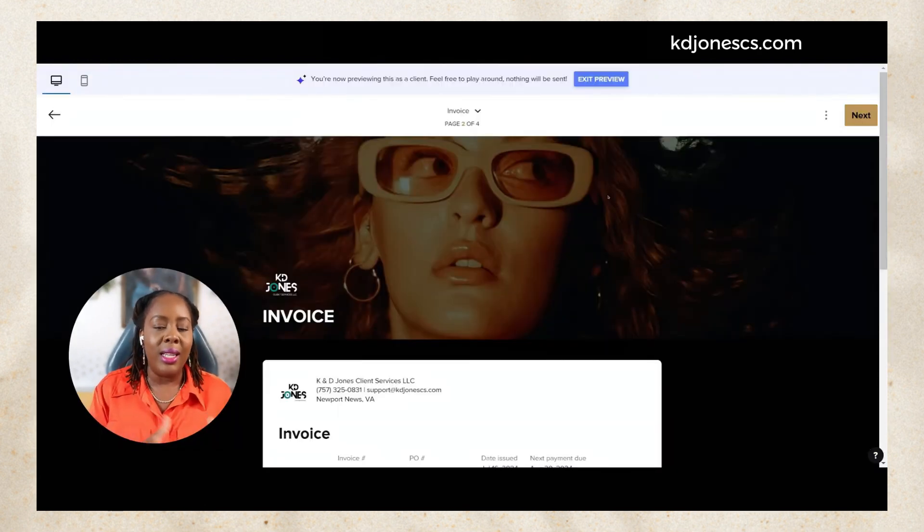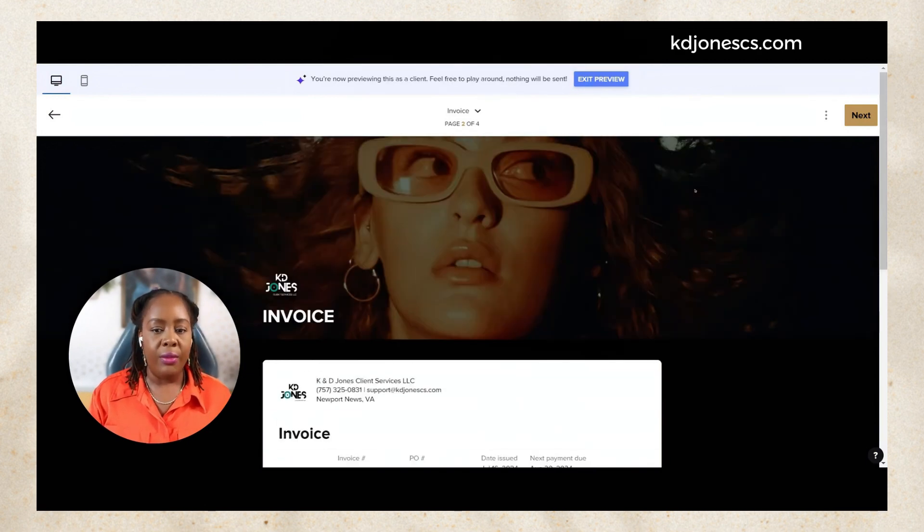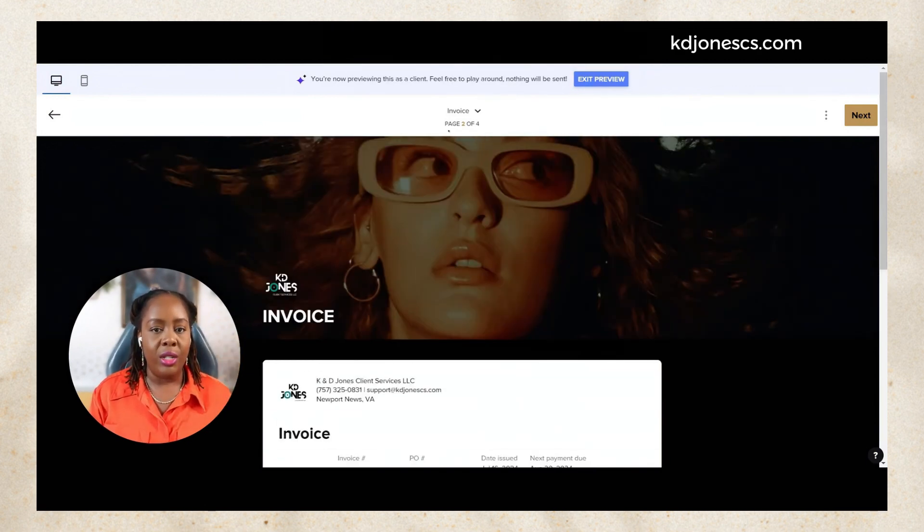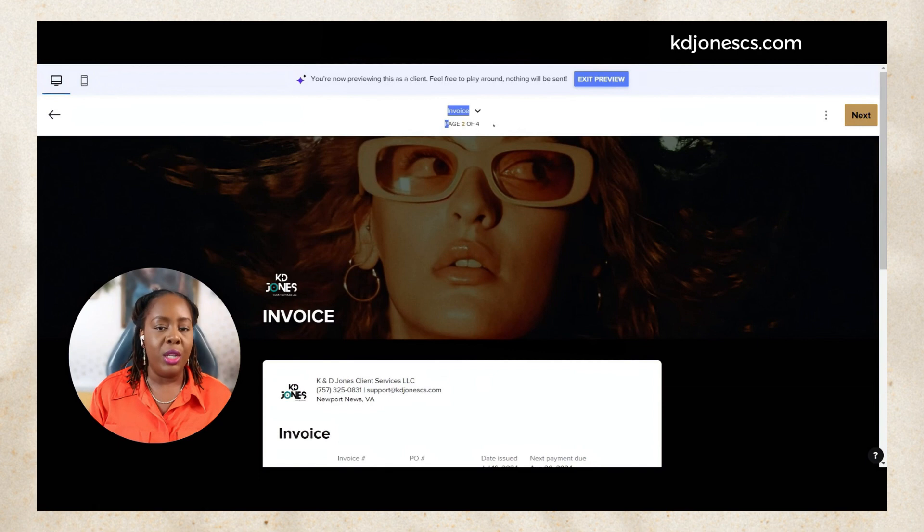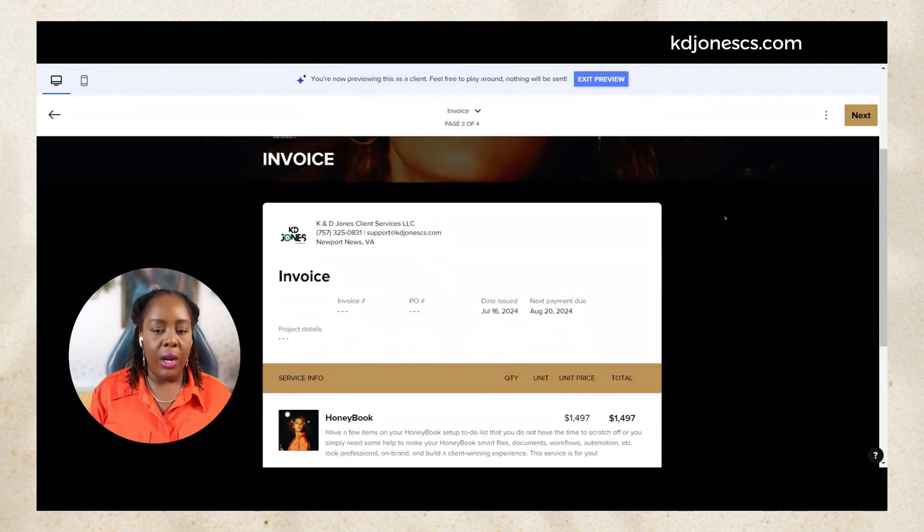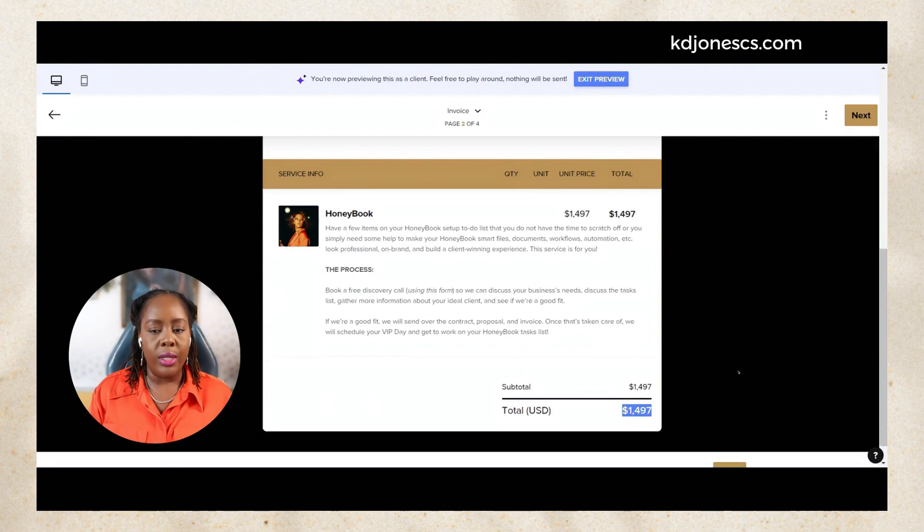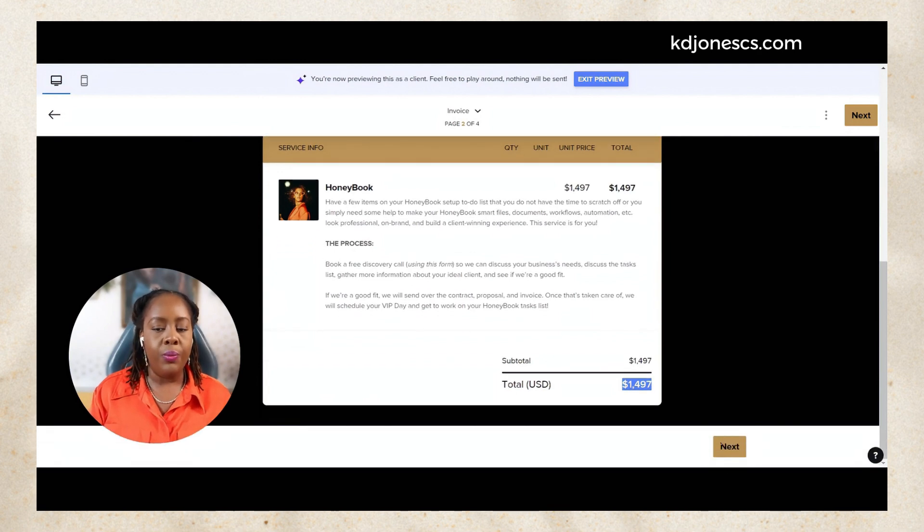I want to just go through and preview this so you can see exactly what the client will see when they receive your HoneyBook invoice. So this is the second page, letting you know this is page number two of my particular smart file.